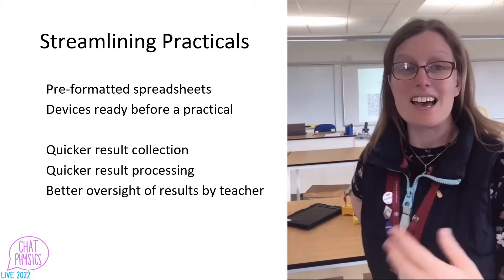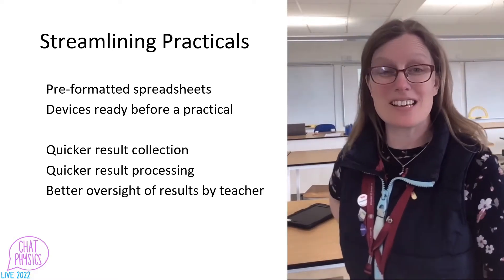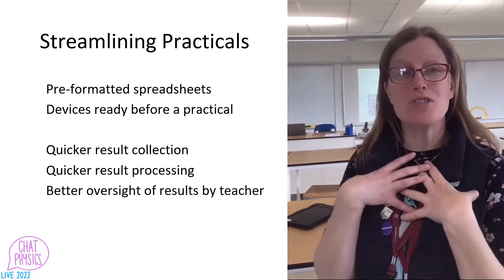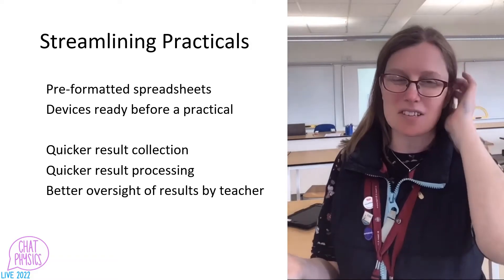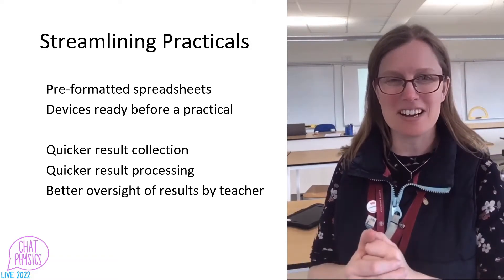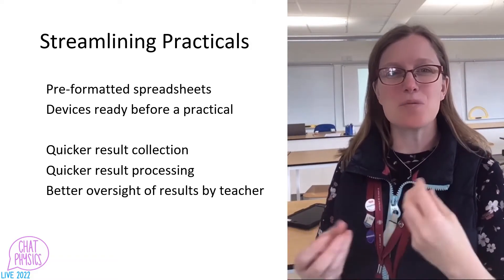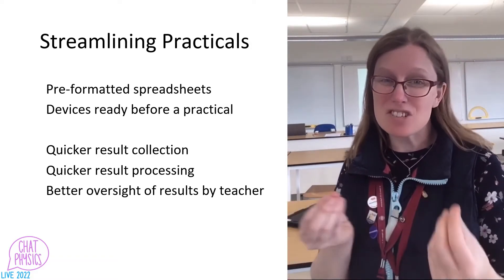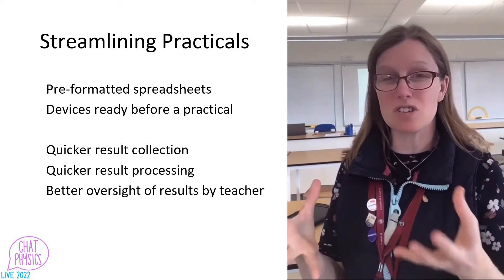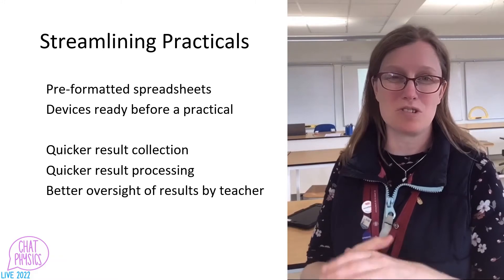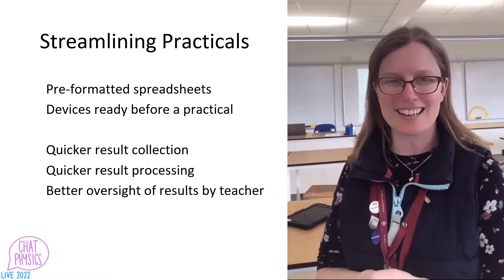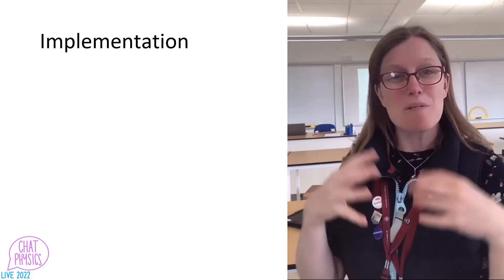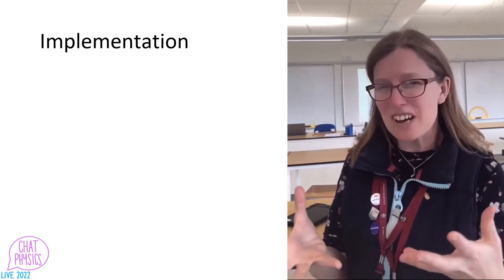It also means that from our own device, we can see all of the results that the students are gathering. And it means that we can tweak, adjust, question, and comment on what the students are doing to make sure they're doing it correctly.